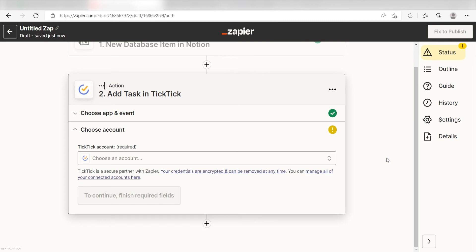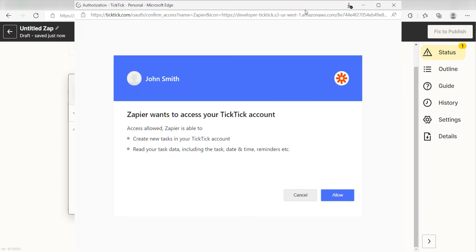From there, I can select our account and authenticate TickTick with Zapier, just like I did with my Notion account.